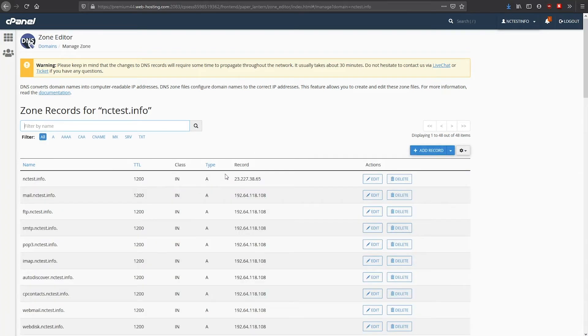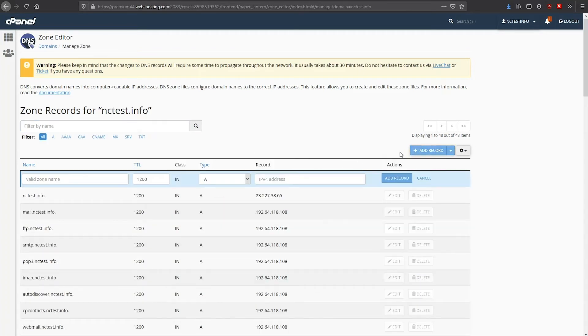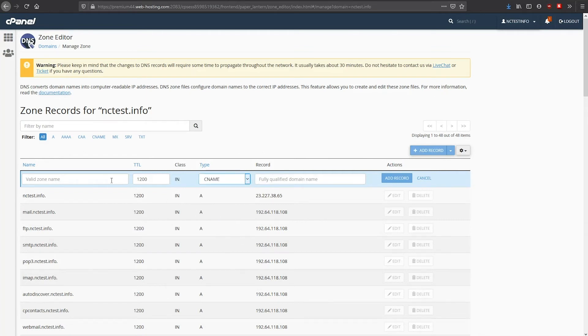Next, click the Add Record button. Choose the CNAME record type and fill out these fields. In the Name field, you can enter the source domain that you wish to assign the record to.